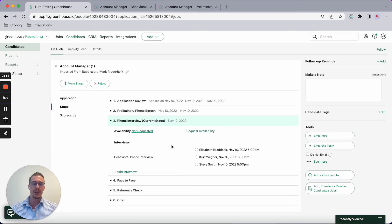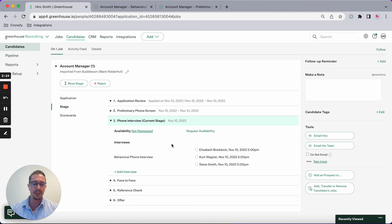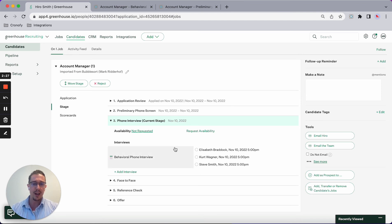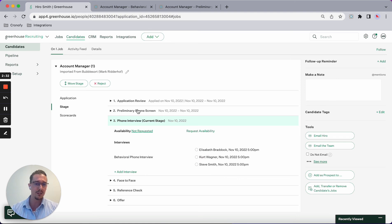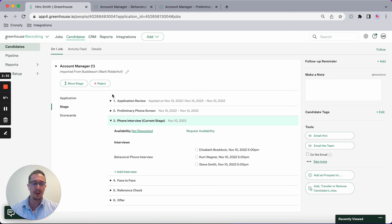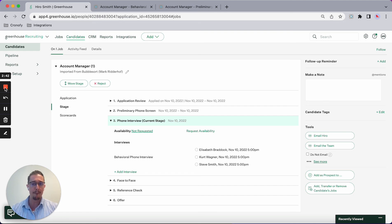As you can see, it completely eliminates the back and forth. You're sending out self-scheduling links on behalf of the hiring managers and interviewers, and the candidate gets the best experience. This showcases the power of Chronify and puts your best foot forward in getting the candidate through the hiring process. That's it for the video, bye for now.